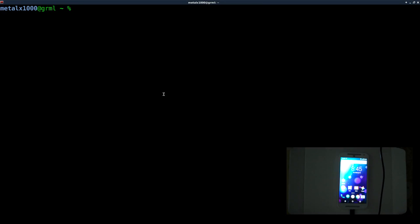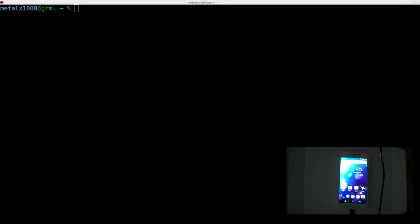This series is going to be doing some fun rooting stuff with the Motorola G, but really a lot of this applies to a lot of Android devices. Let's get started. First thing we need to do is enable developer mode.